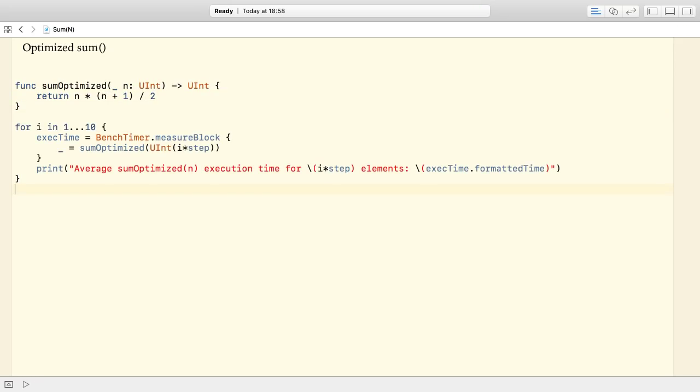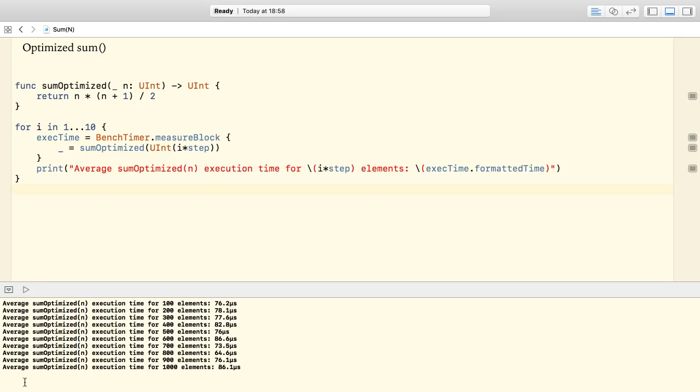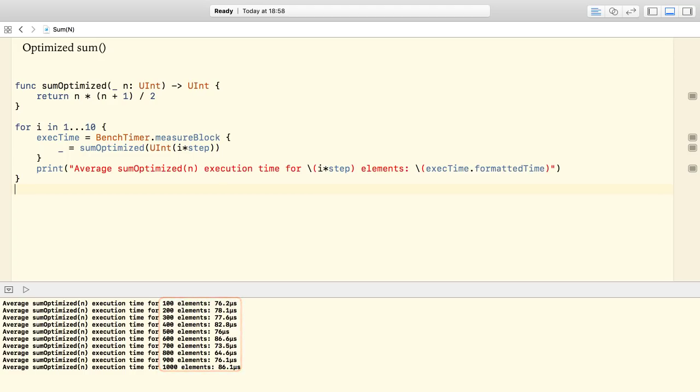Let's run the same performance tests as we did for the sum function. The results prove that the execution times do not vary regardless of the input size. There are only some minor, negligible differences in the range of microseconds.